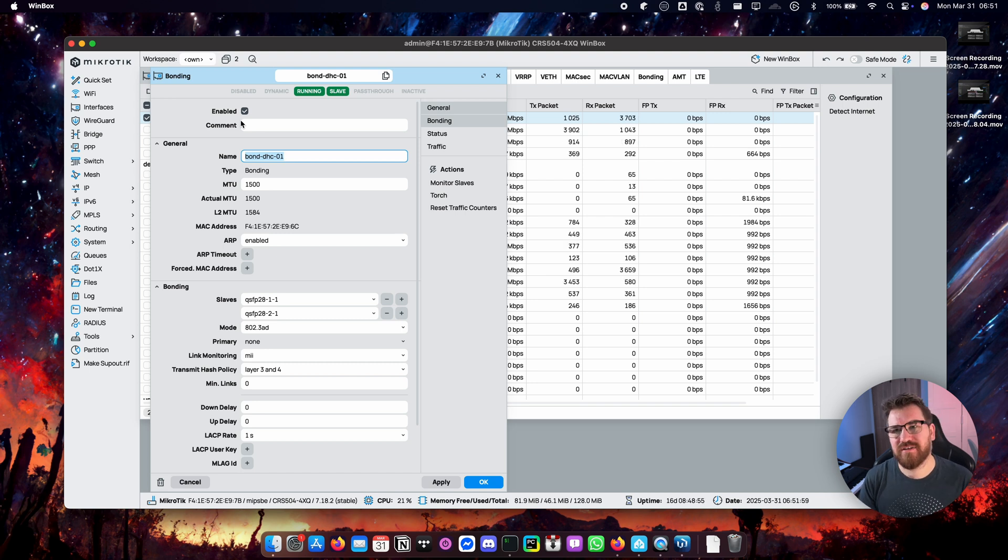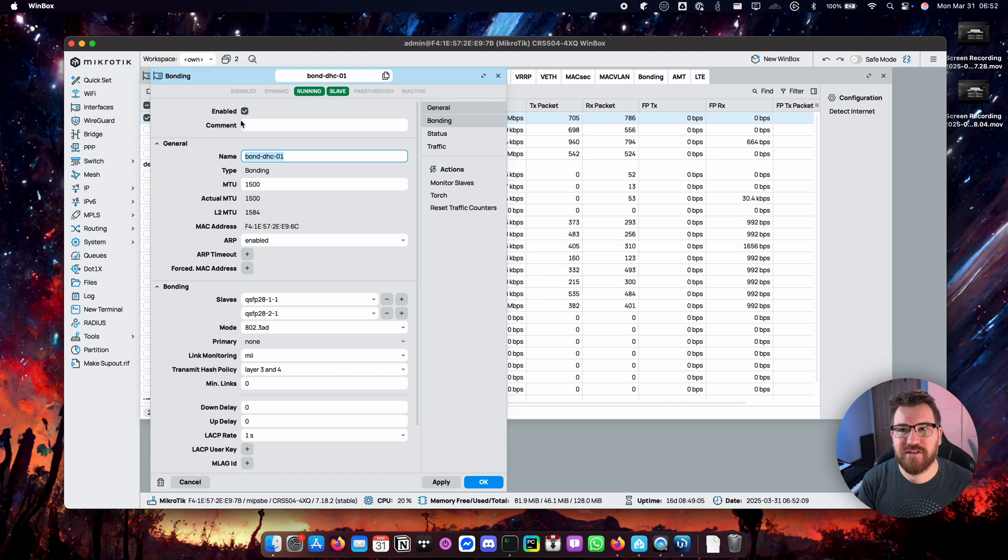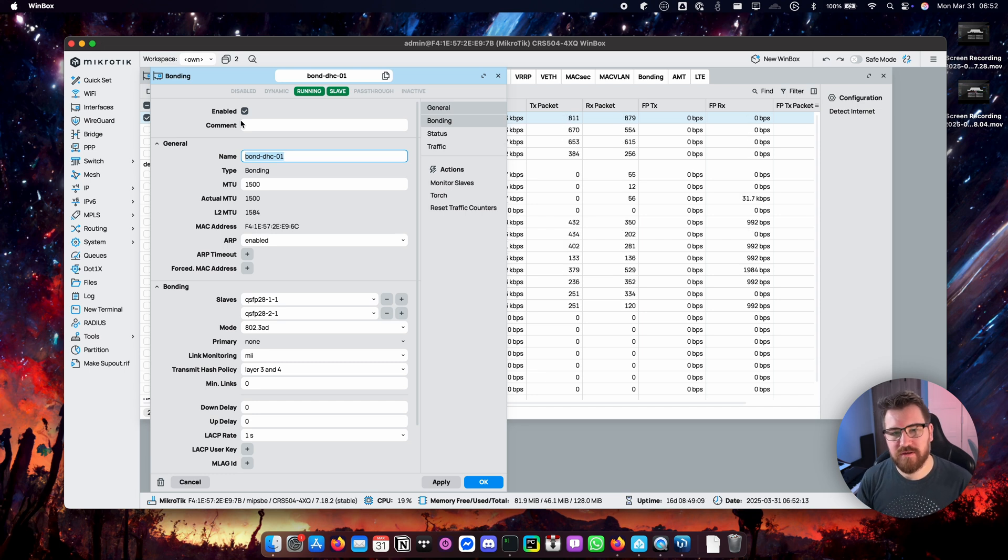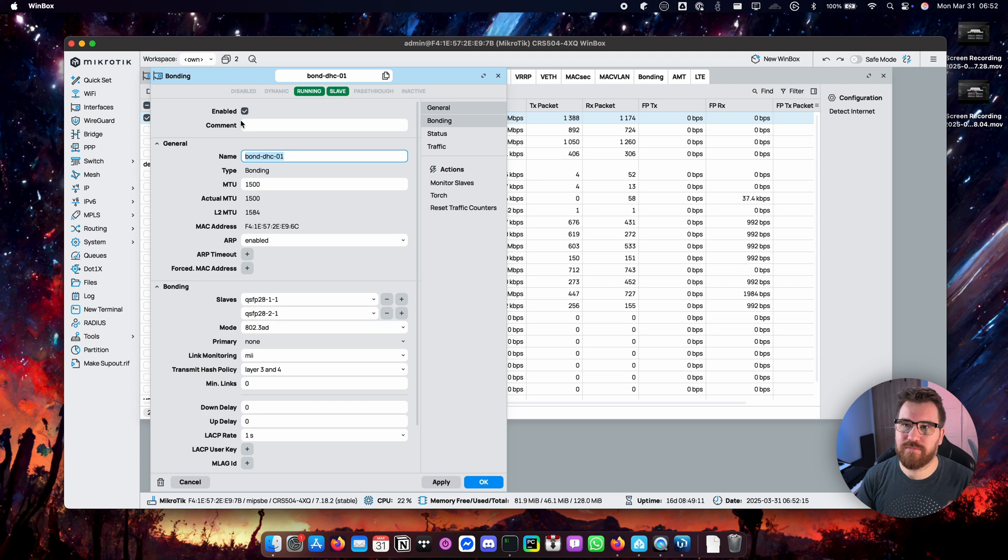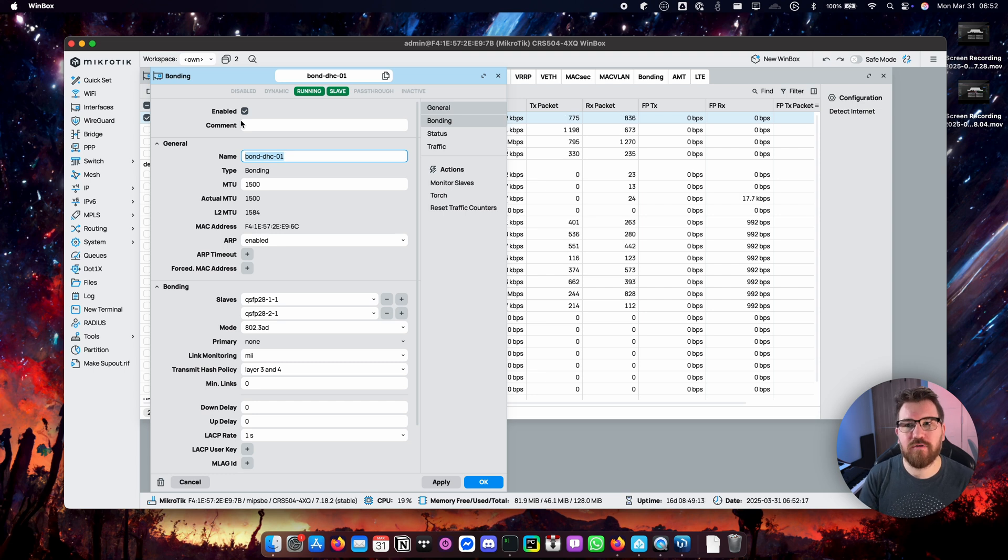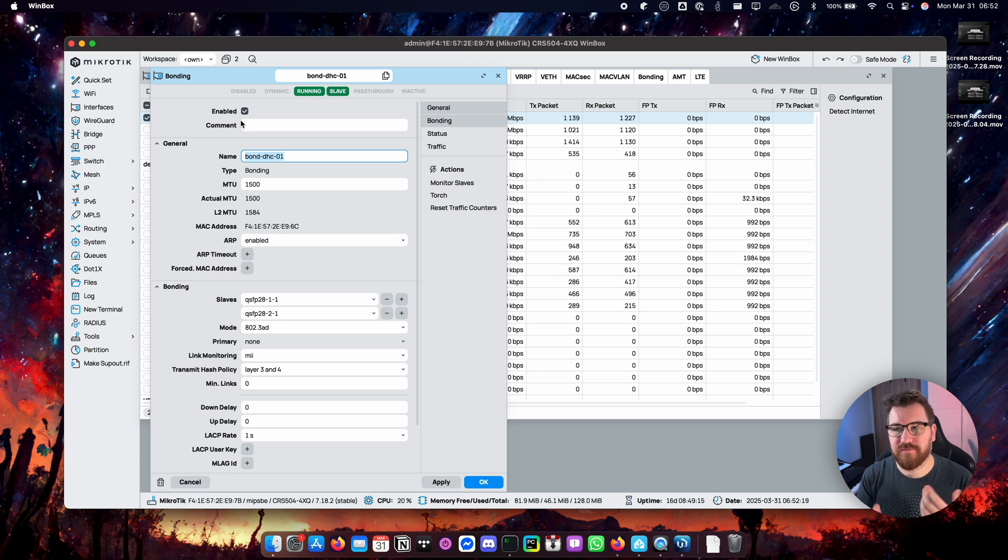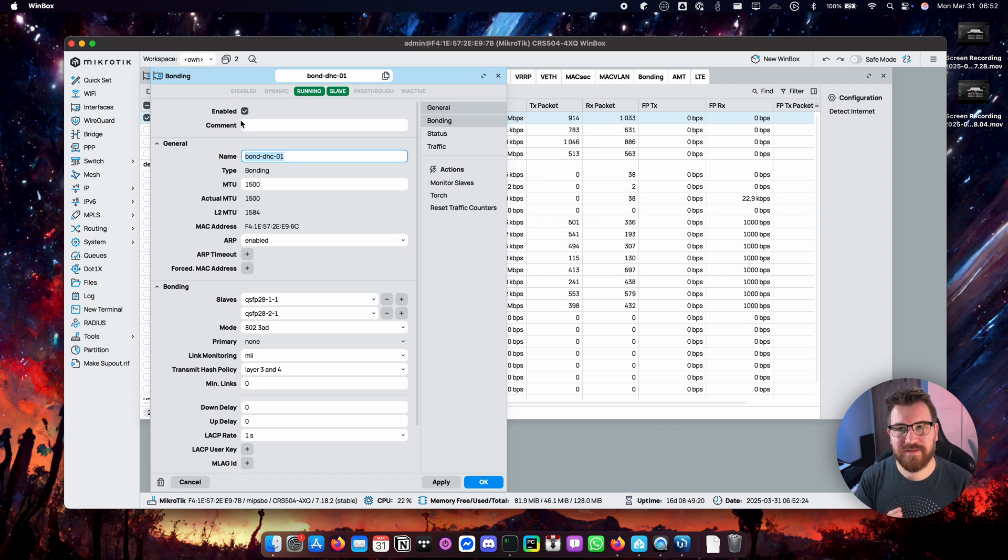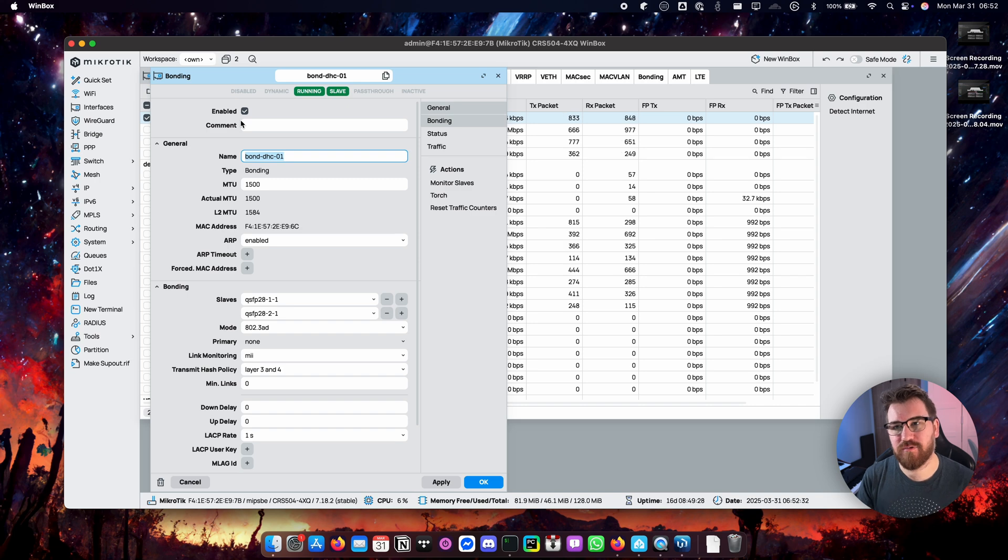But what is this bonding actually? Bonding is a virtual network interface that consists of multiple physical network ports. So in case of one port failing it can fail over to the other port if you set it up that way, or you can just pass traffic through all the ports at the same time.